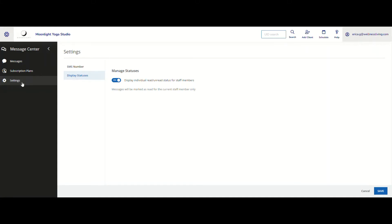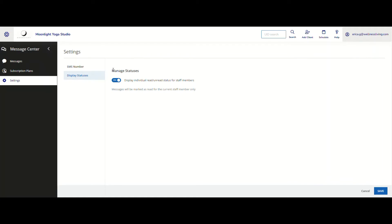I have arrived here in Settings under Message Center, and within Display Statuses, I can now manage the statuses. It is by using the toggle on or off. If I toggle it on and then I click Save,